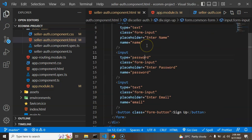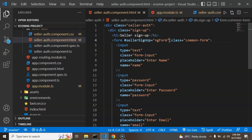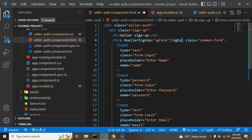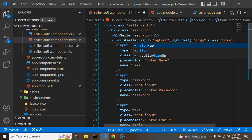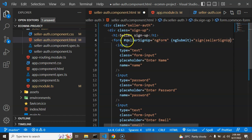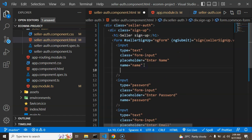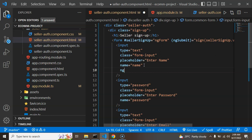Whenever we submit this form we need an event — the event name is ngSubmit, and the function we call will be signUp(), passing the form's values using the form reference. To get values from individual input fields, you also need to add the ngModel property to each input.